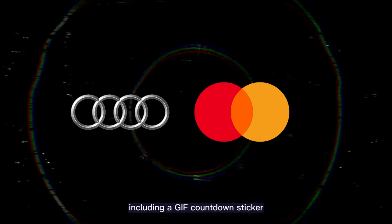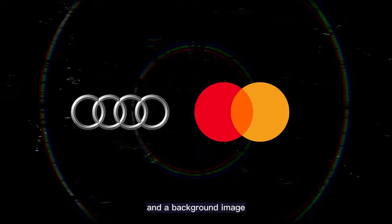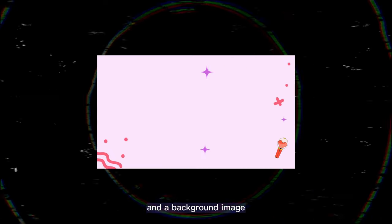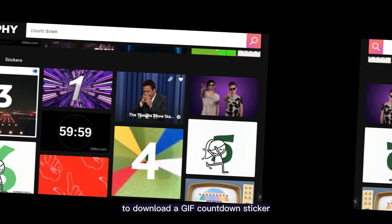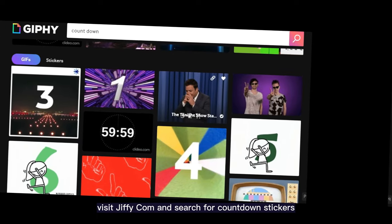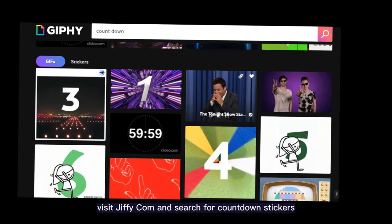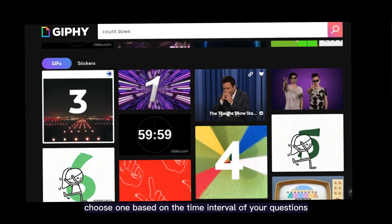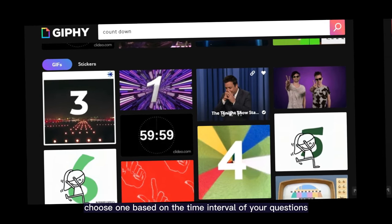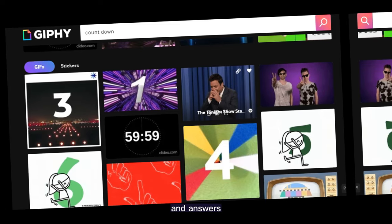Step 1, download the necessary files for the video, including a GIF countdown sticker, logos of different companies, and a background image. To download a GIF countdown sticker, visit jiffy.com and search for countdown stickers. Choose one based on the time interval of your questions and answers.